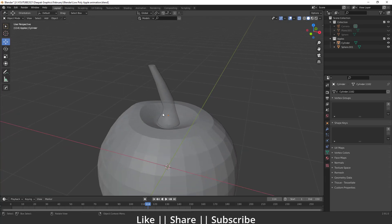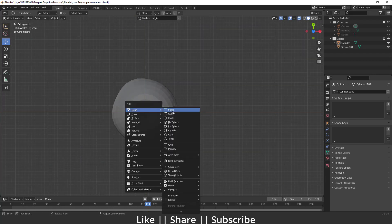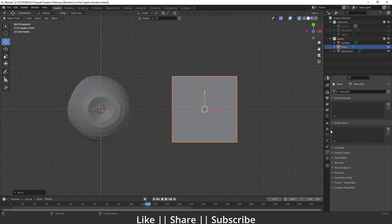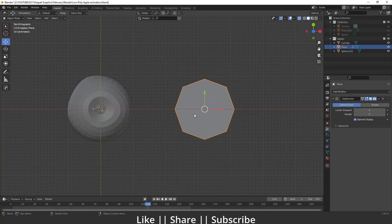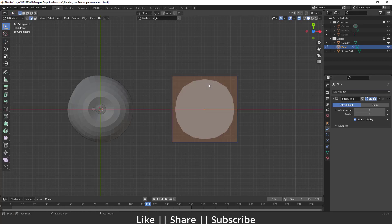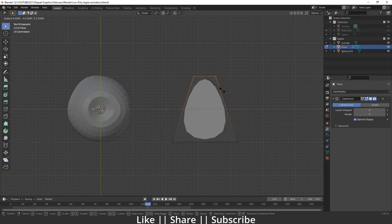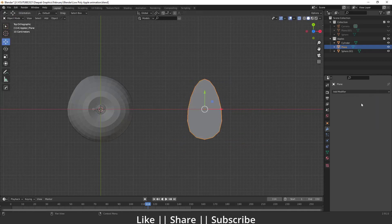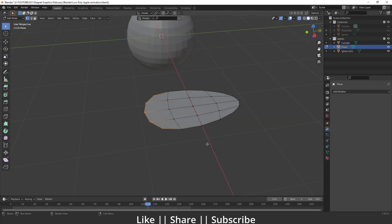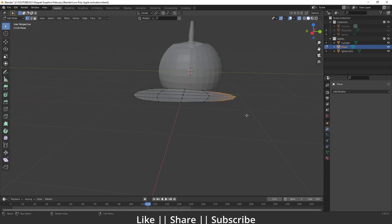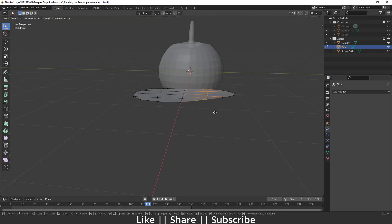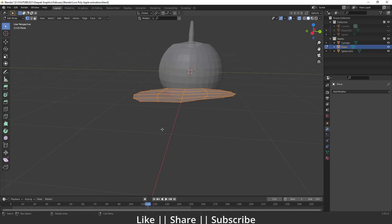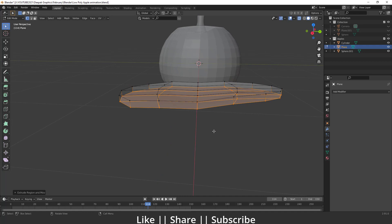Now we'll create the leaf part. I'll add one plane using Shift+A, move it into position, and add a Subdivision Surface modifier, increasing the viewport level. Then in edit mode I'll scale these vertices so we get a perfect leaf shape. I'll apply the modifier, and in edit mode move the extra loop slightly upward to add a little exaggeration.